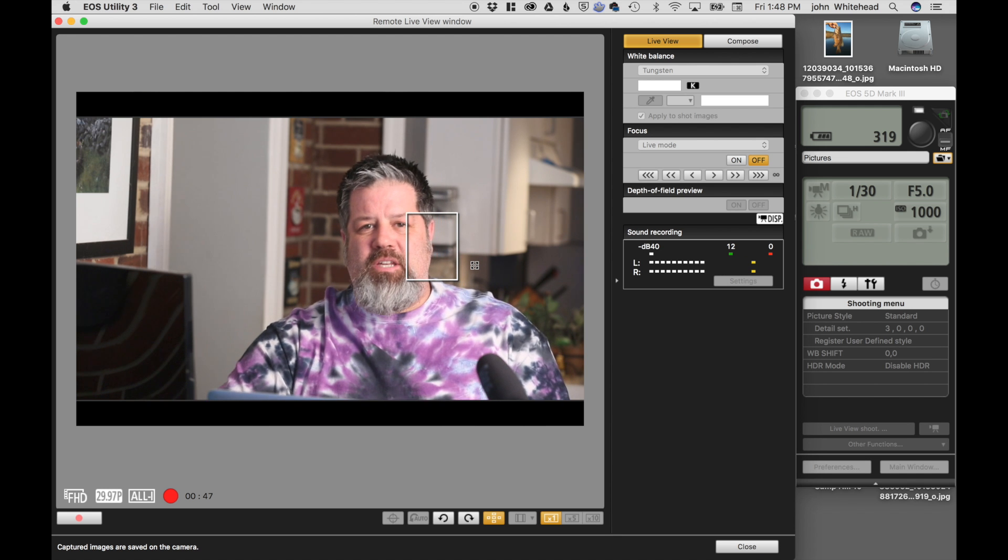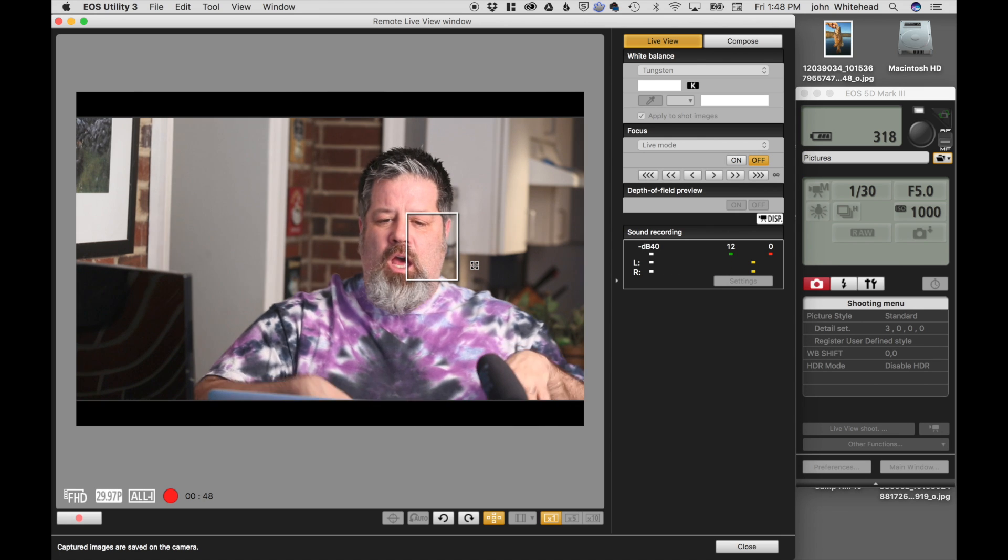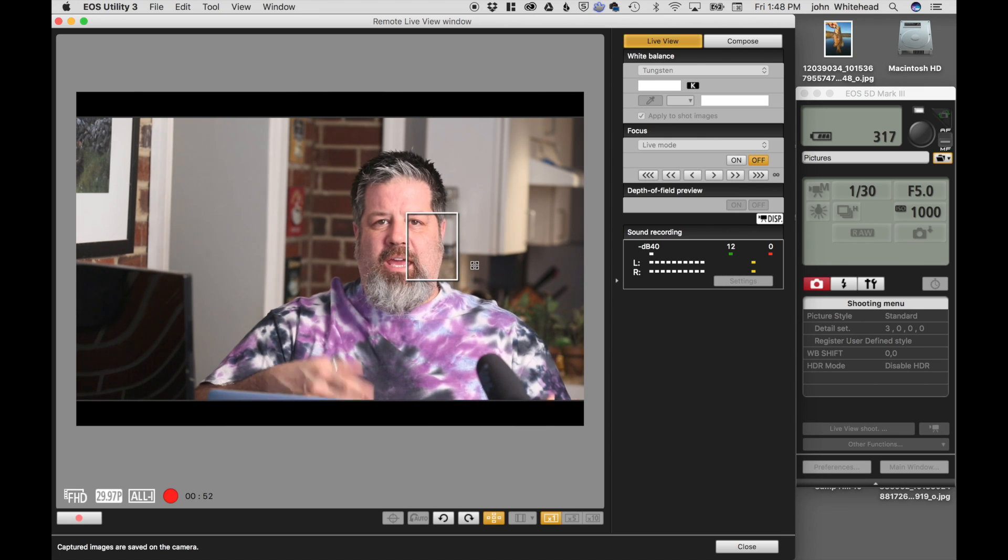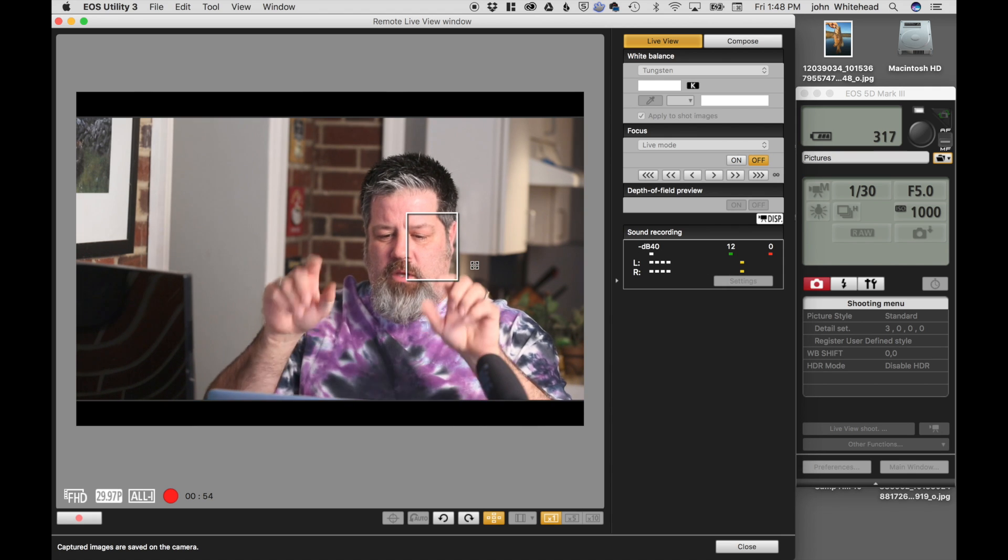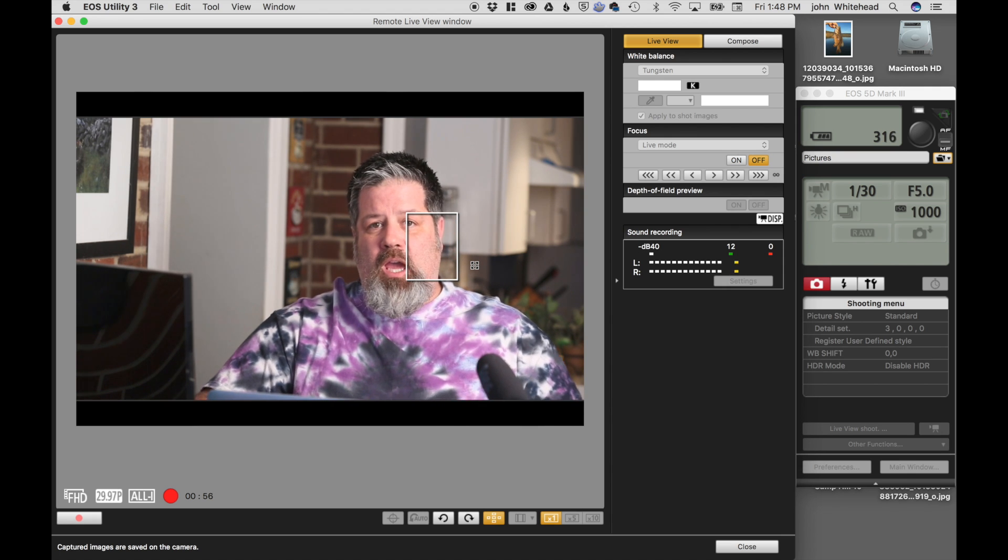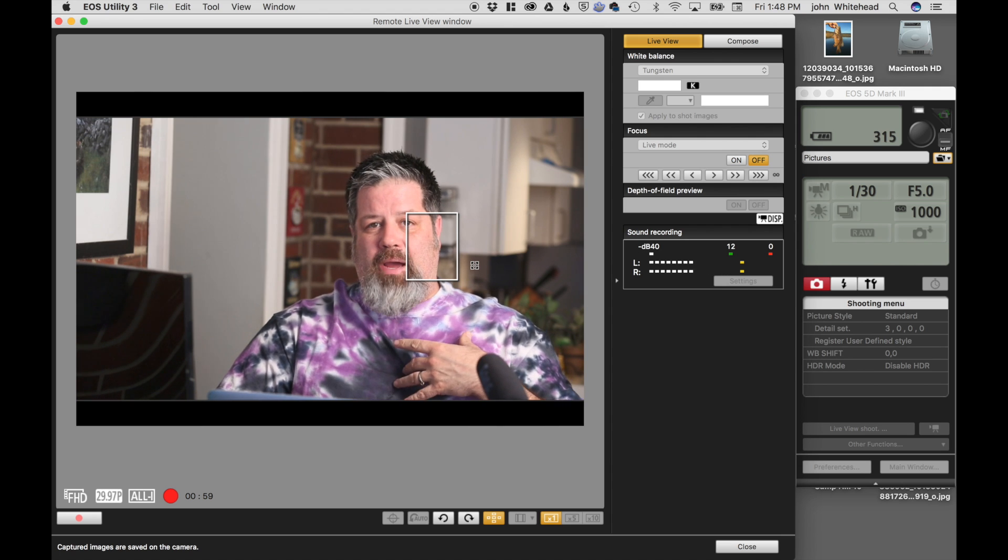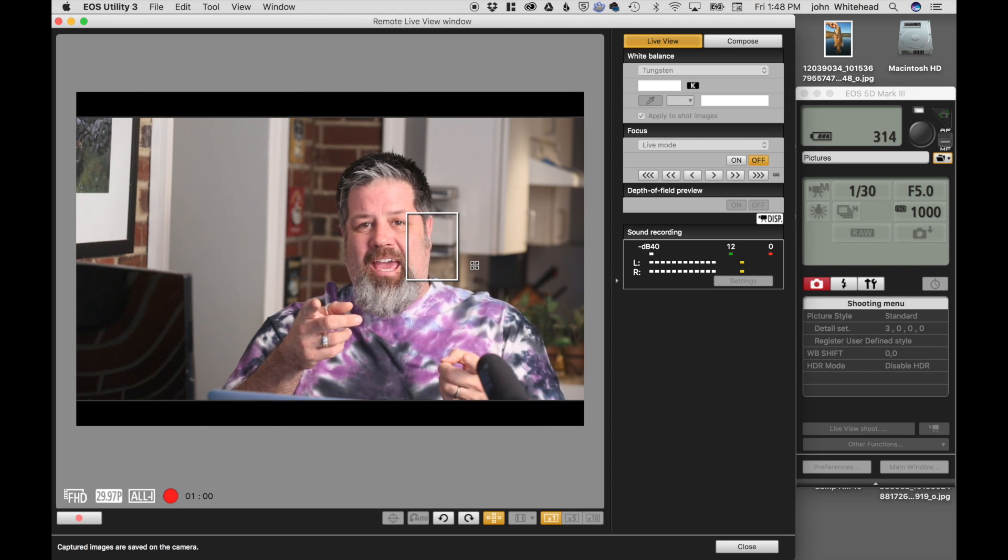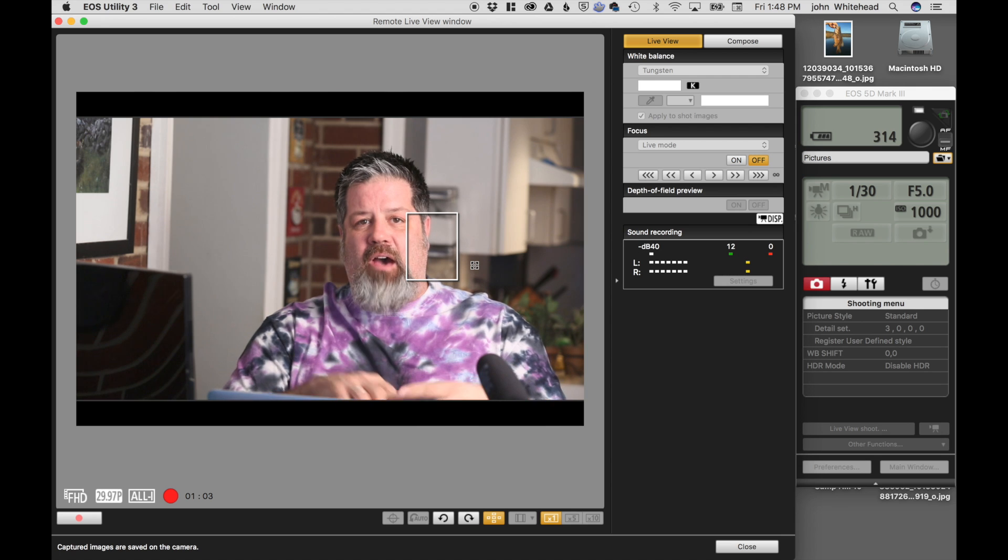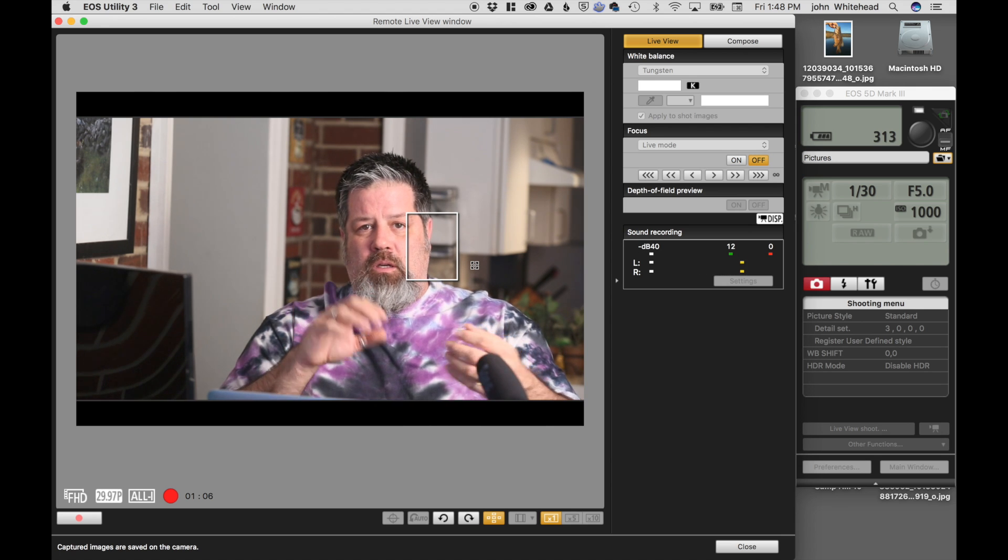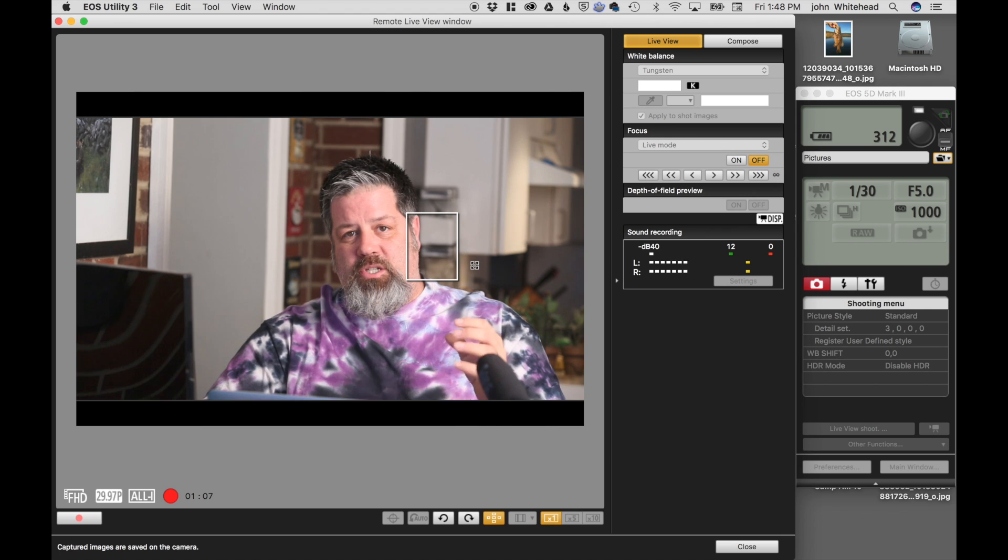So welcome. Today I'm going to go over Canon Remote Live View. So what is Canon Remote Live View? It is a program that I stick on the computer here and it allows me to see what's going on through my camera. Obviously Canon does not have any sort of wireless connection for my camera, which is the Canon 5D Mark III.